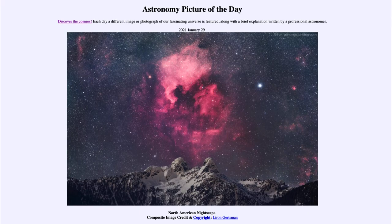Greetings and welcome to the introduction to astronomy. One of the things that I like to do in each of my introductory astronomy classes is to begin the class with the astronomy picture of the day from the NASA website, that is apod.nasa.gov/apod. And today's picture is for January the 29th of 2021.